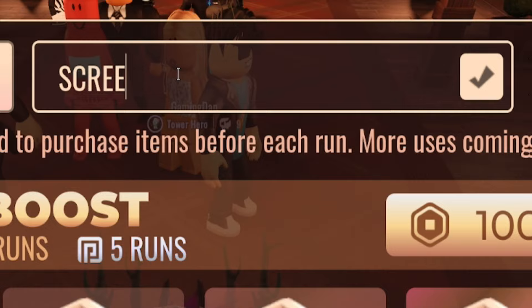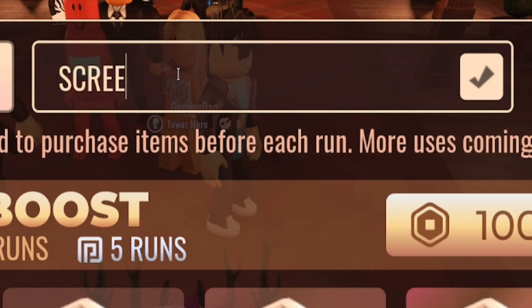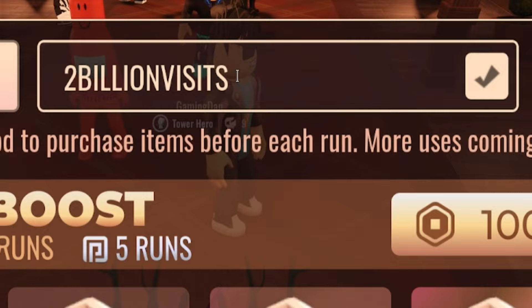Next, guys, redeem the code Screechsucks. Once you've entered that one in, redeem the code 2 billion visits.